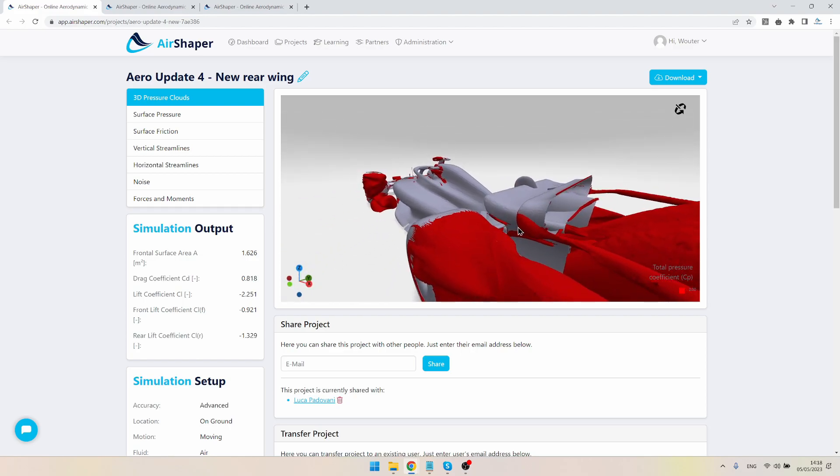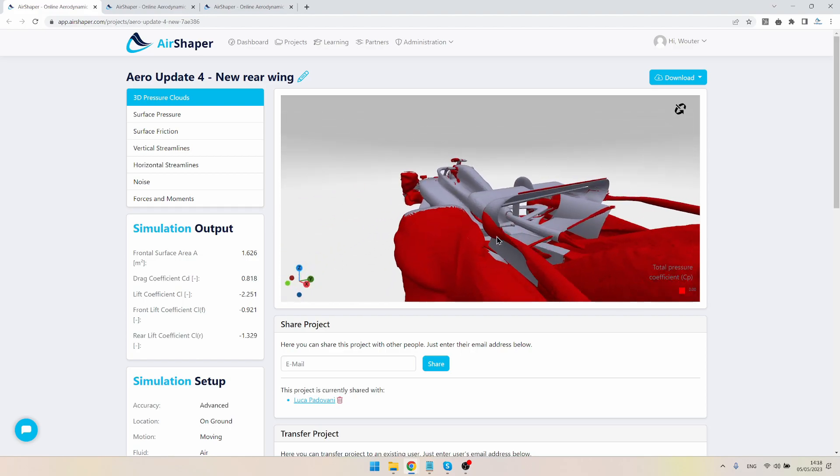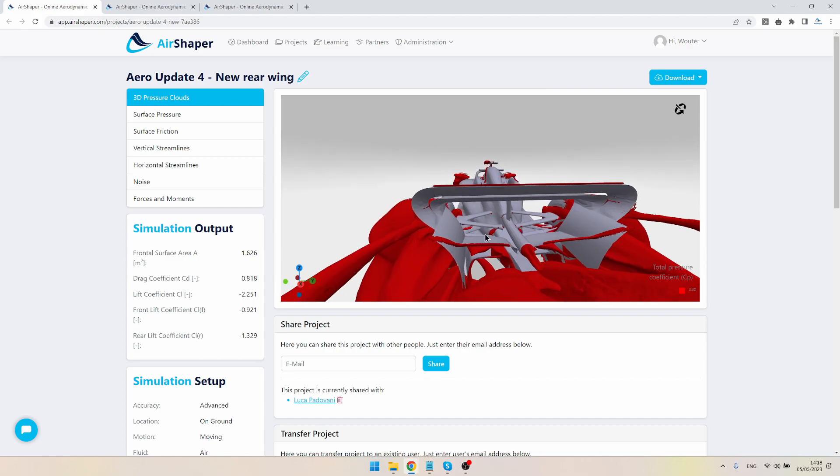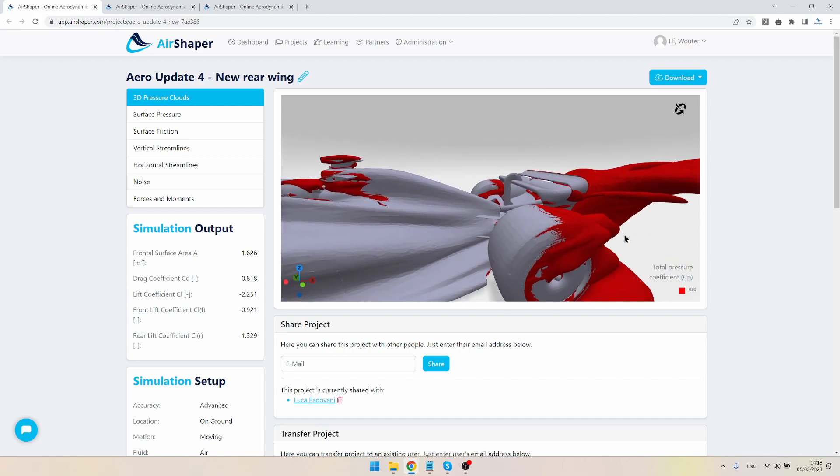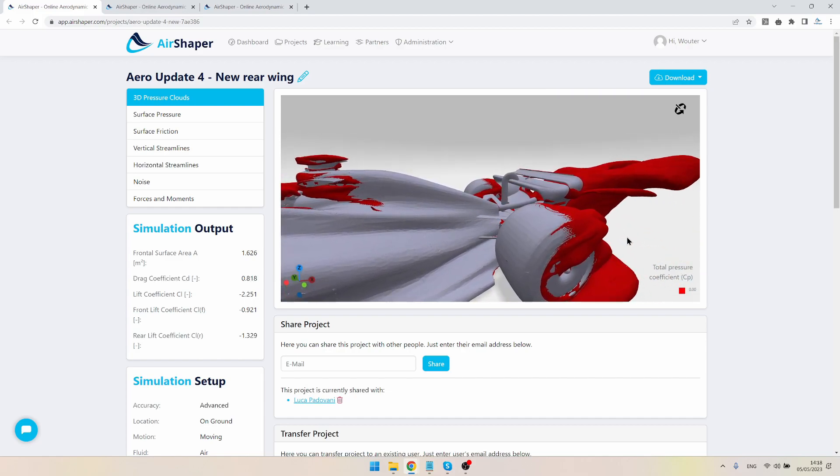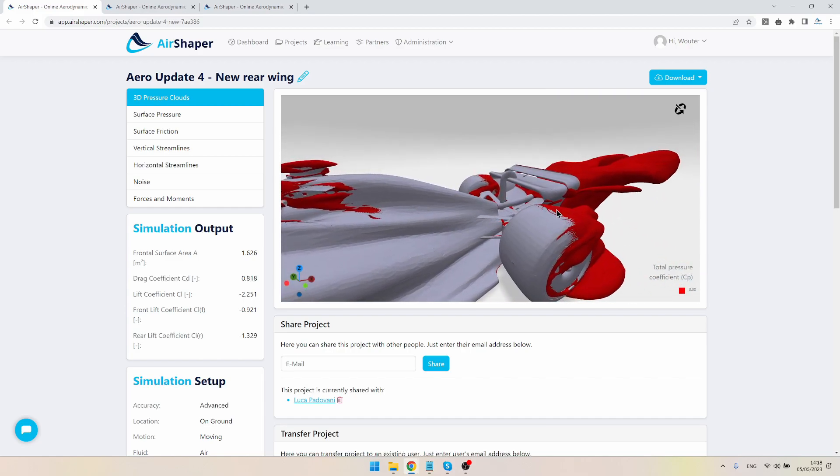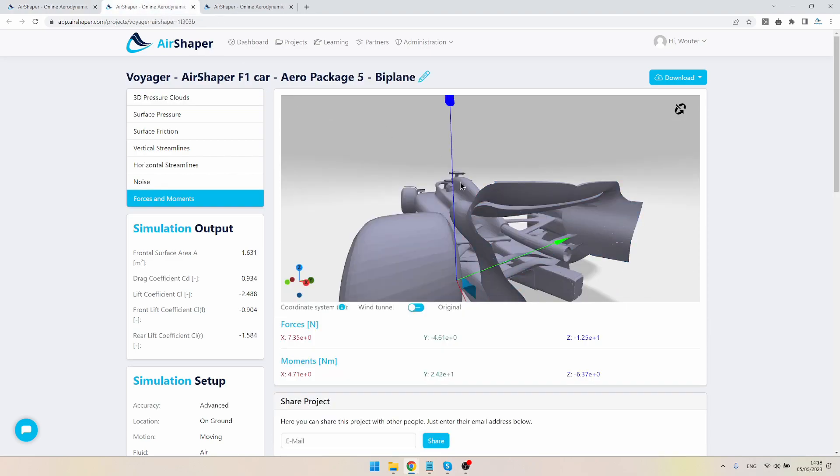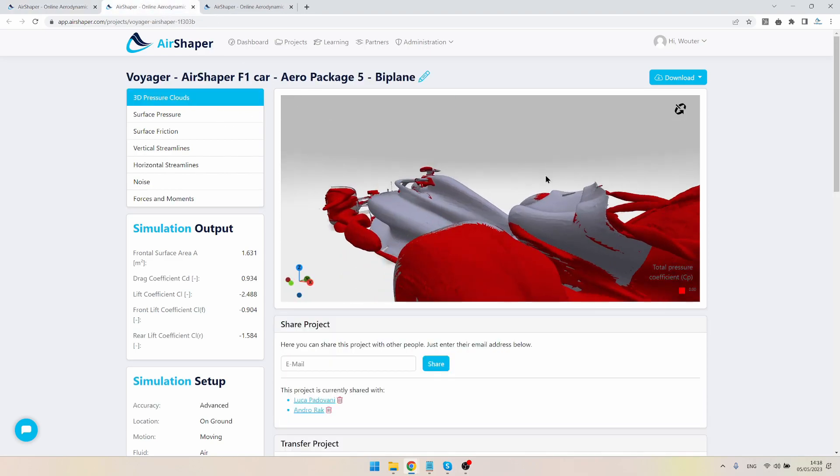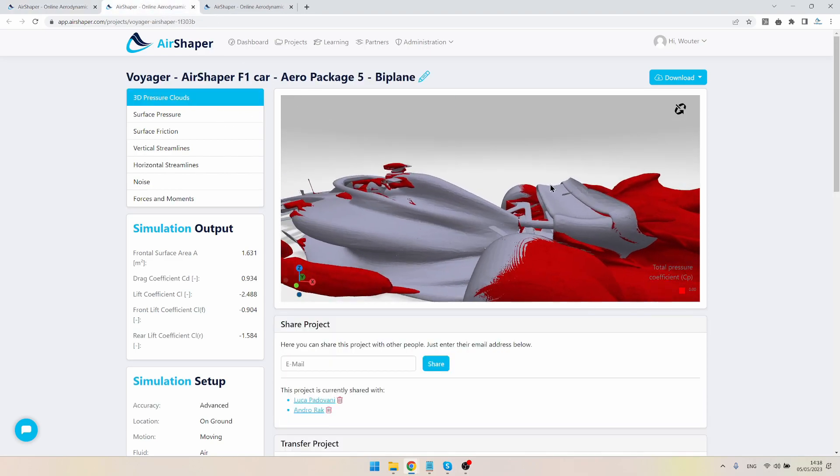We also had some separation here on the sides. Other than that, it was a pretty good wing, actually, but it was illegal, as we mentioned before. So now we're going to move to the new wing design, which is completely legal according to the regulations.